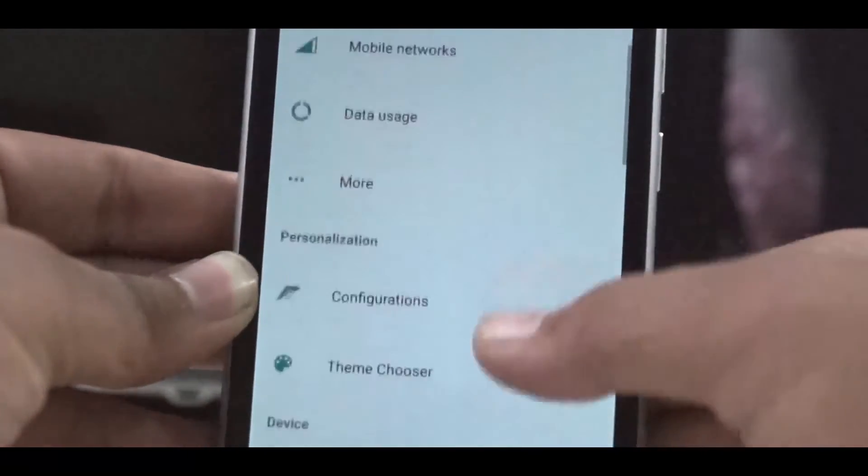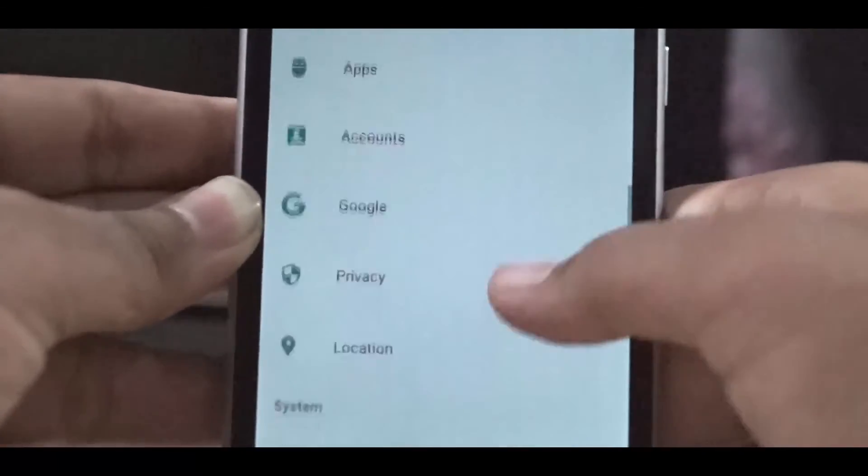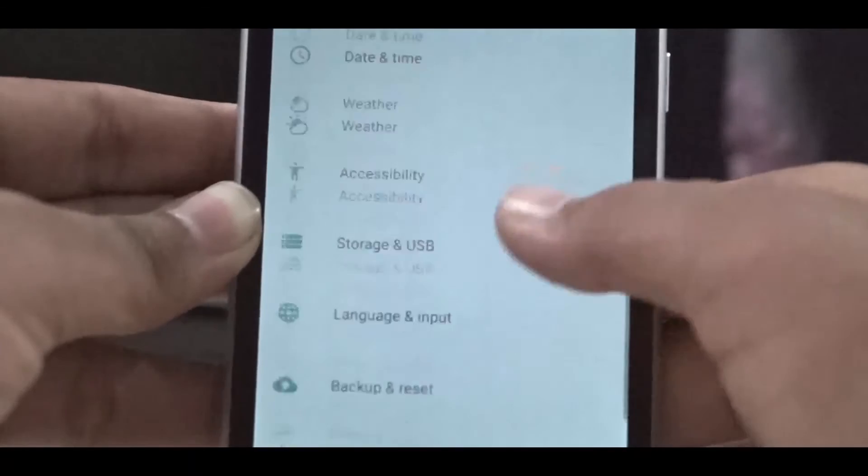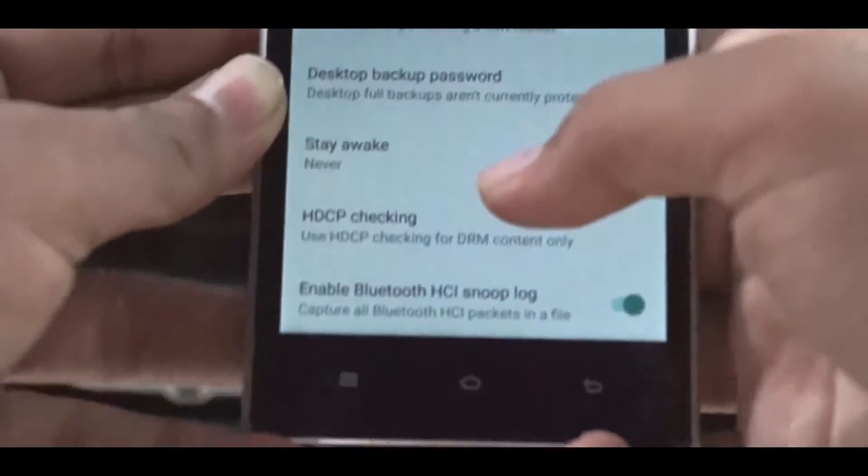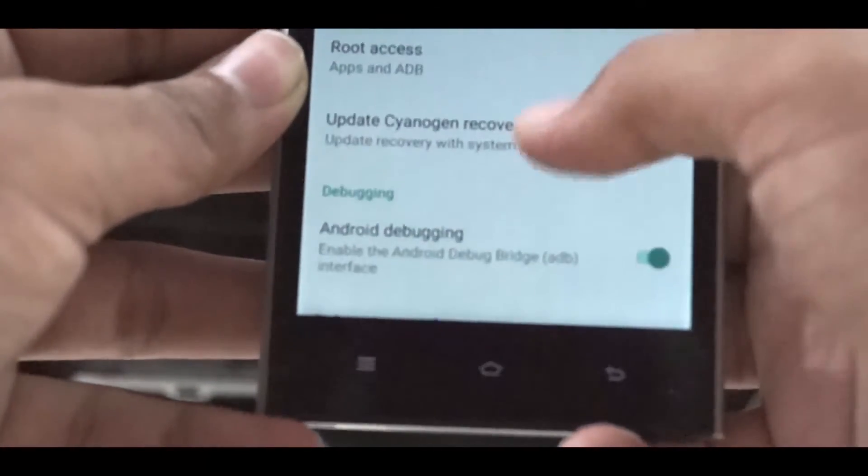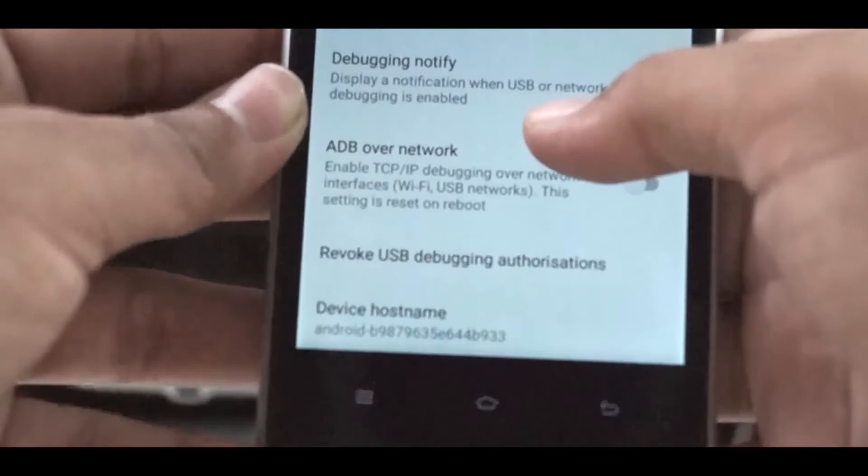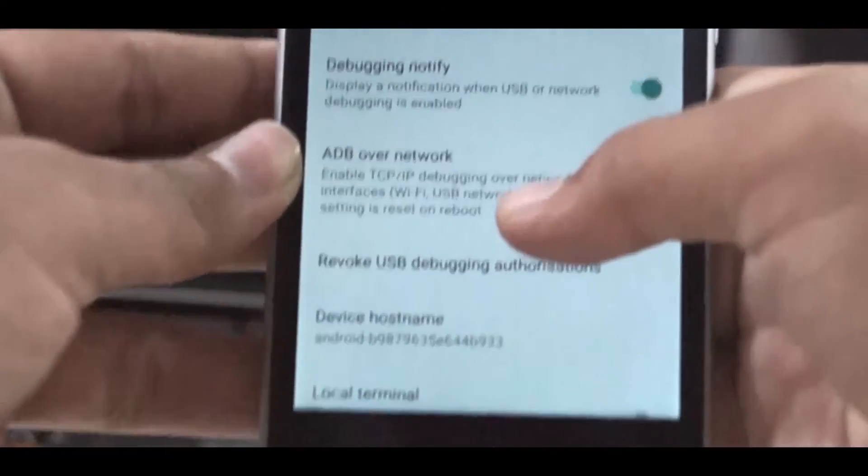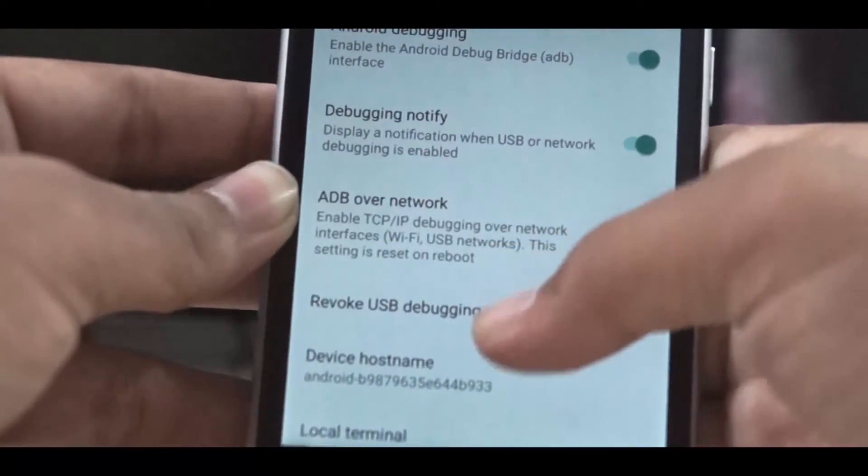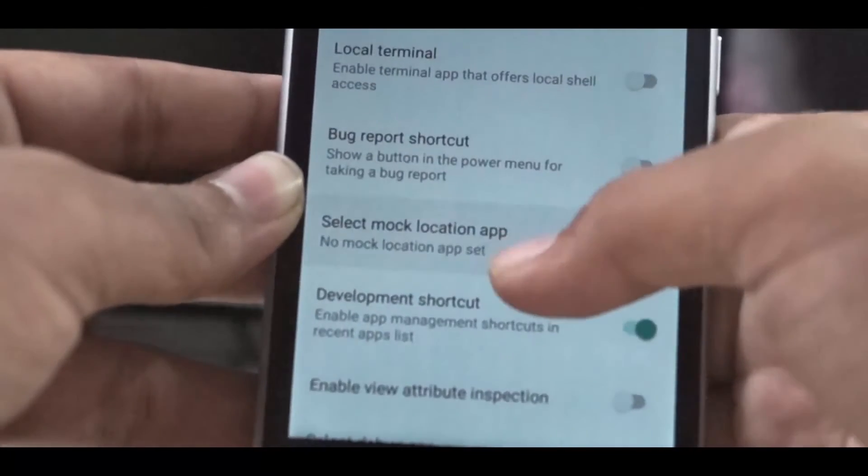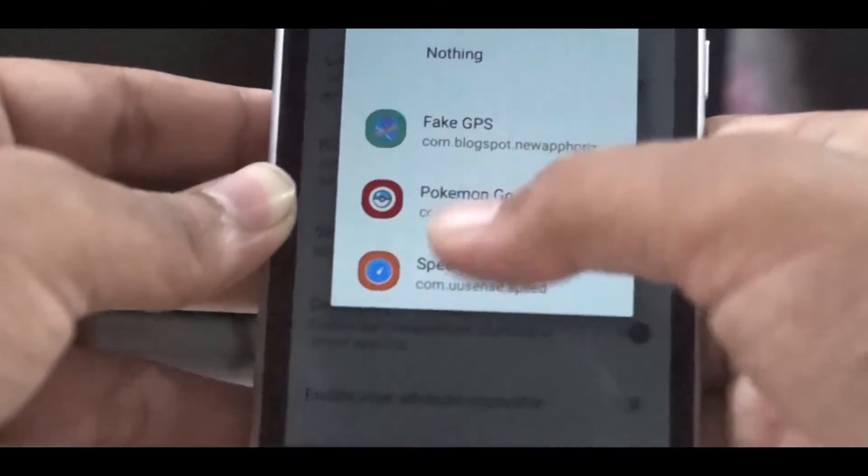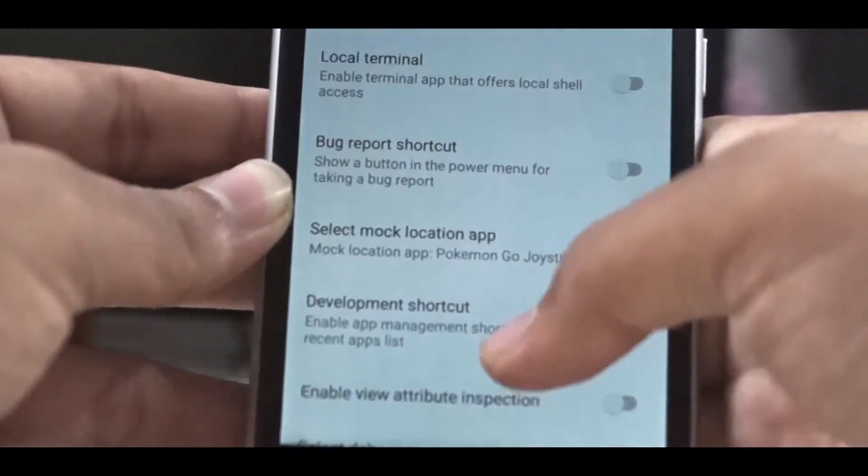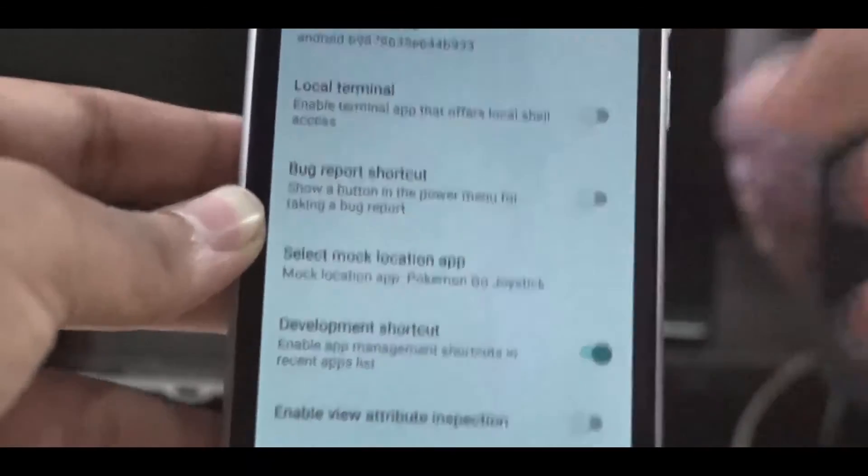Go to settings and then go to developer options. Here, enable the mock location app. Just select Pokemon GO if you are on Marshmallow.